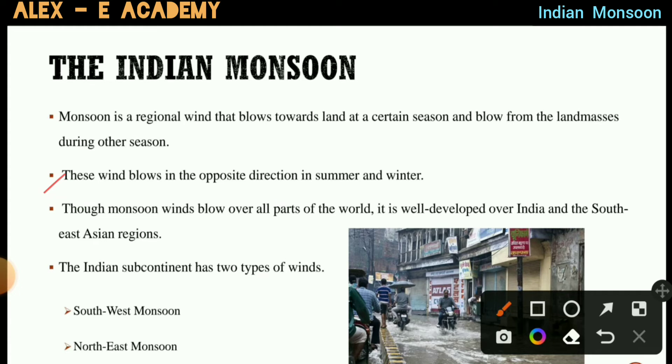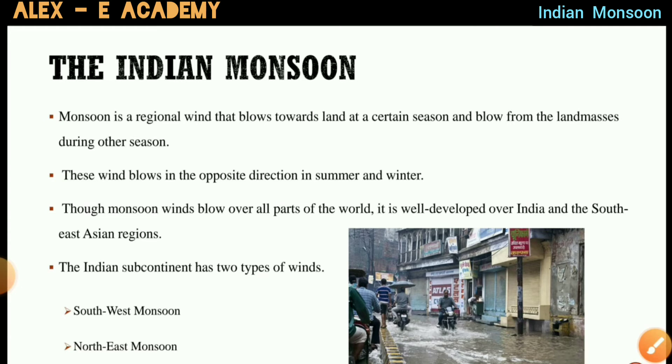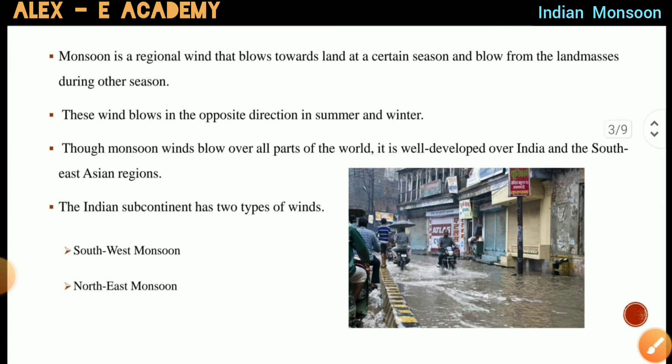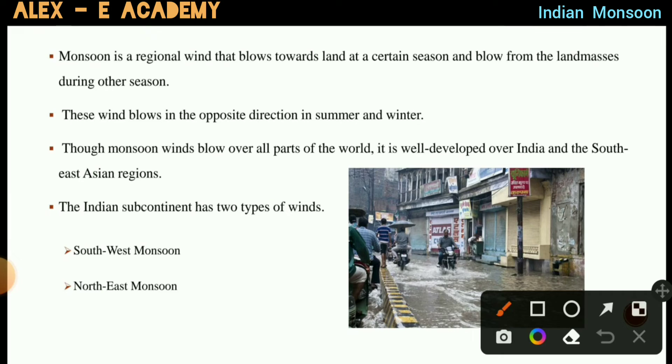This wind blows in the opposite direction in summer and winter seasons — the monsoon winds flow in opposite directions.